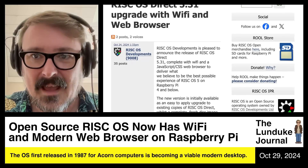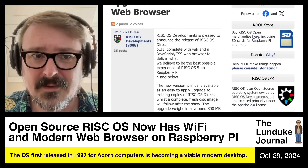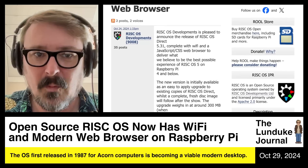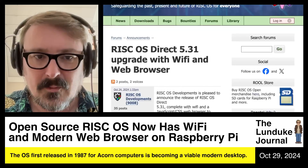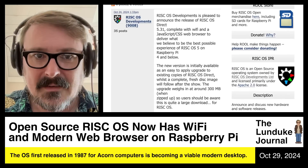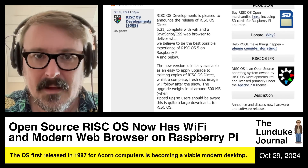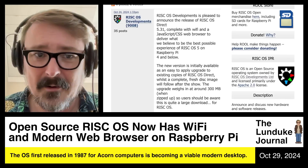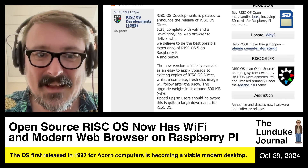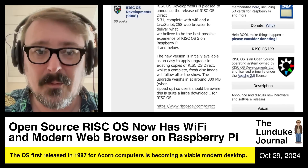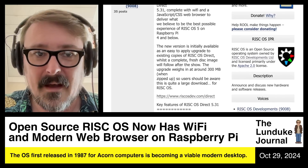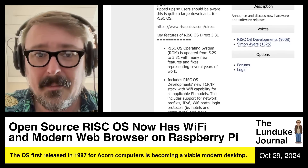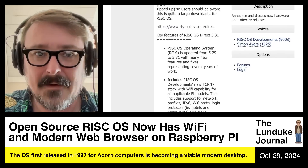The latest version came out just a couple of days ago, October 24th — so five days ago — version 5.31. RISC OS Direct added a full JavaScript and CSS web browser, Iris. They say it is the best possible experience of RISC OS 5 on a Raspberry Pi 4 and below. You can grab it right now from riscosdirect.com.